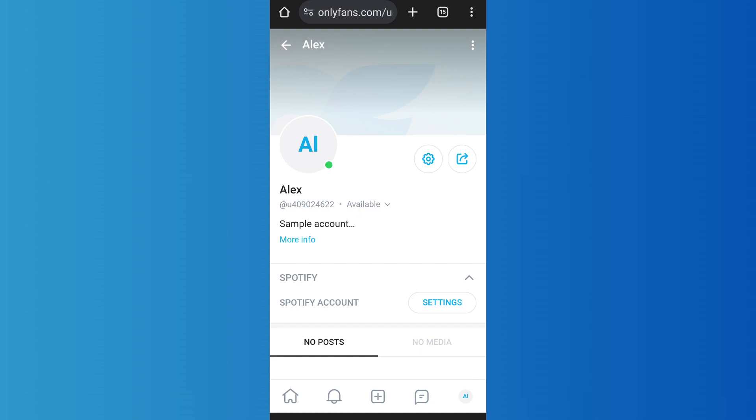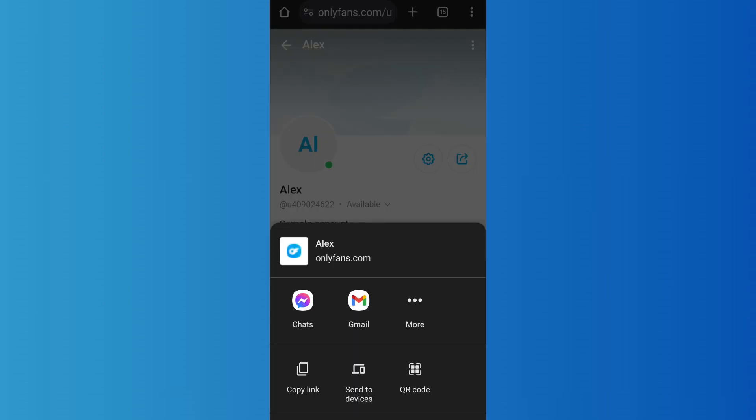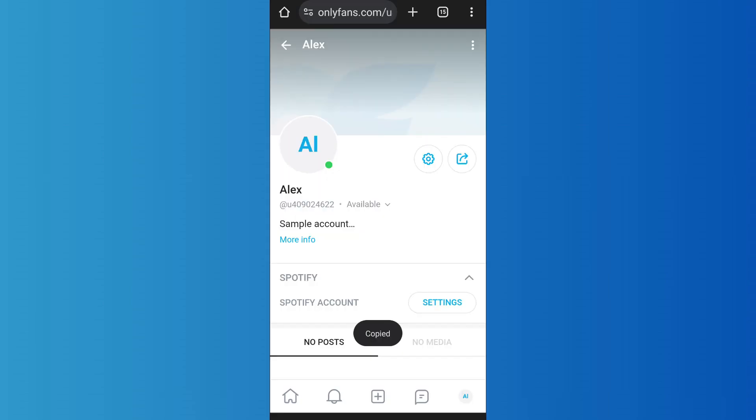Now in order to copy link to your profile, you'll find the share icon on the right side of the settings icon. Tap on it. After that, tap on Copy Link. As you do that, the link to your profile will be copied.